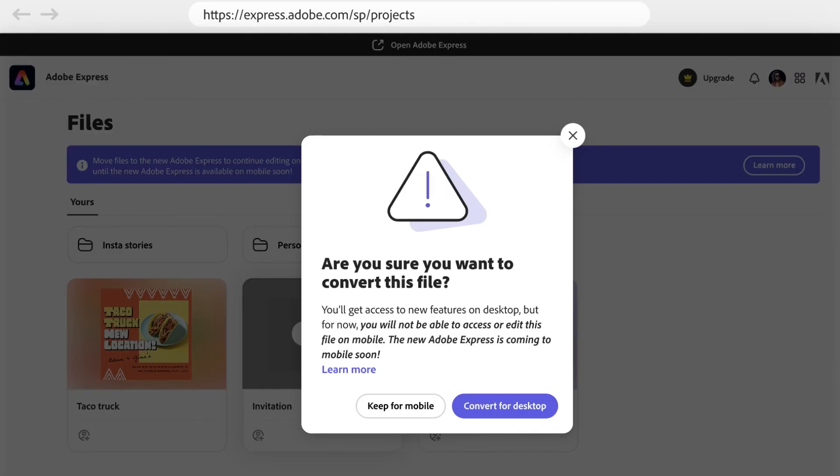However, it's very important to note that you'll no longer be able to work with this file on mobile if you choose to convert.